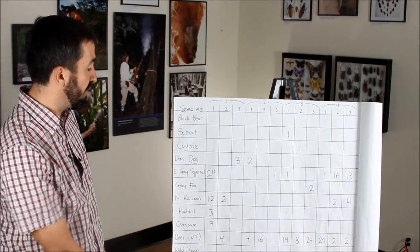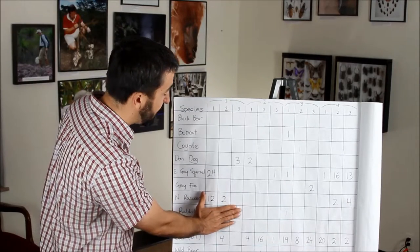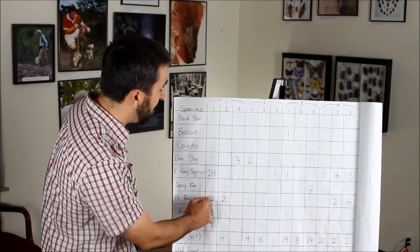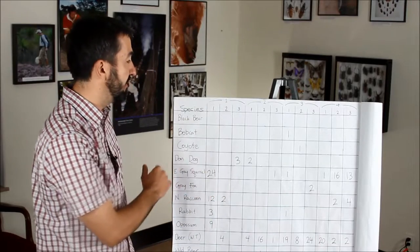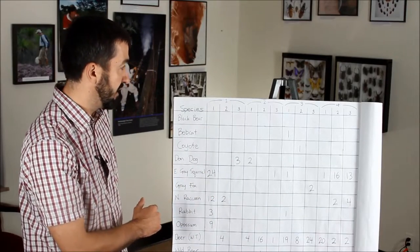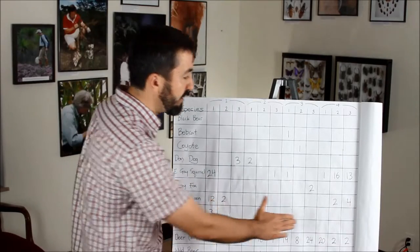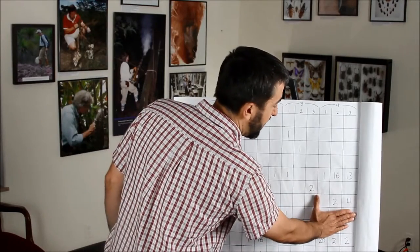For Northern Raccoon, on camera number one, we had 14 detections over the first three weeks. And on camera number four, we had six detections.